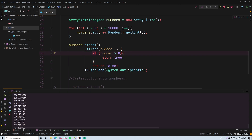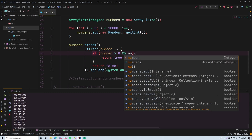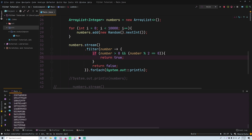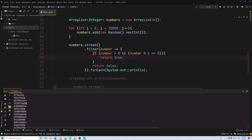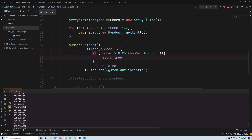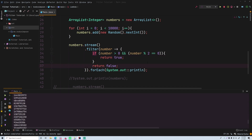Let's make it more complex and print only positive even numbers. We update the condition to: number > 0 && number % 2 == 0. The modulus operator checks if dividing by 2 leaves a remainder of zero, meaning the number is even. Running this, all output values are positive even numbers.